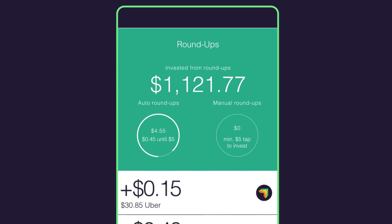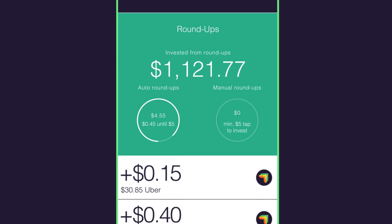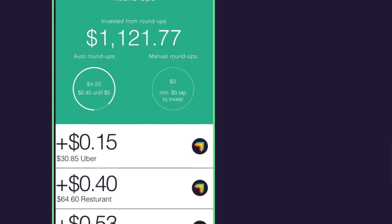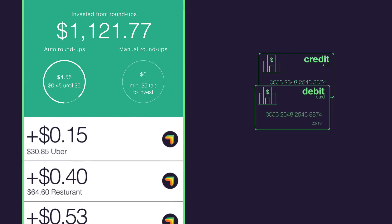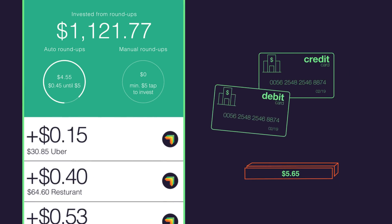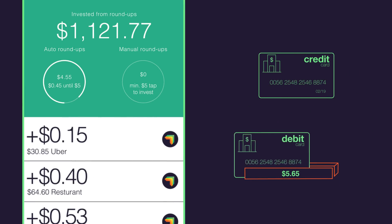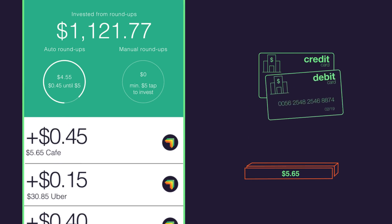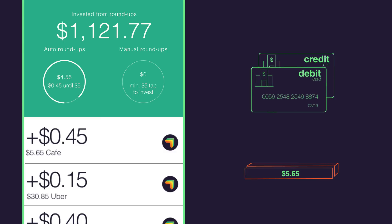Then, set up your spending accounts and roundups. Raiz can track credit cards, debit cards, and other bank accounts and will round up every purchase to the nearest dollar and keep track of this amount.